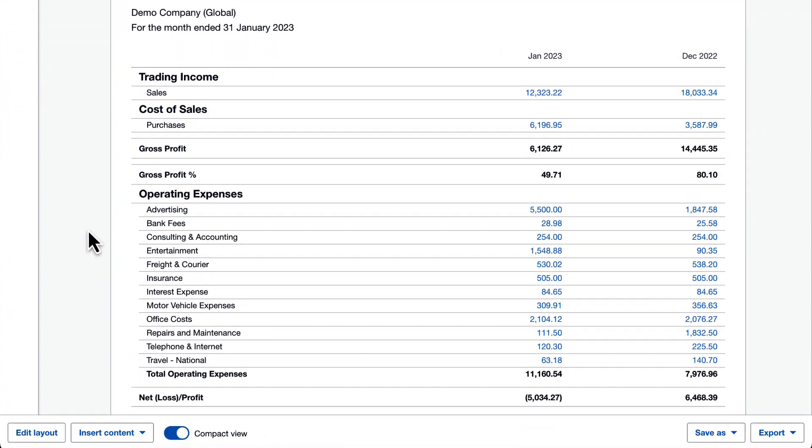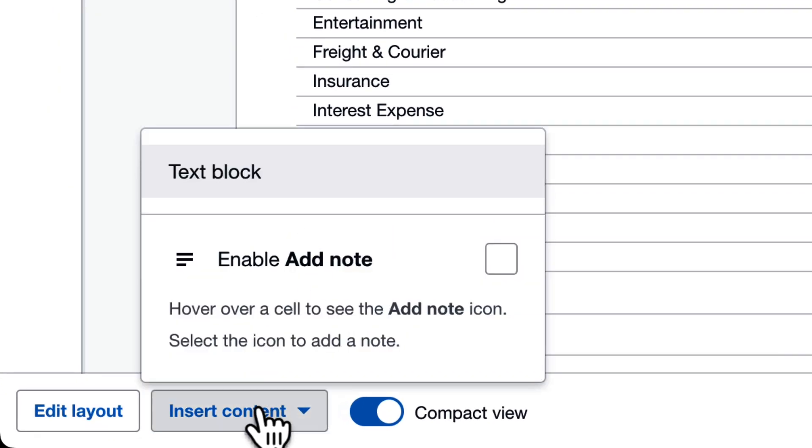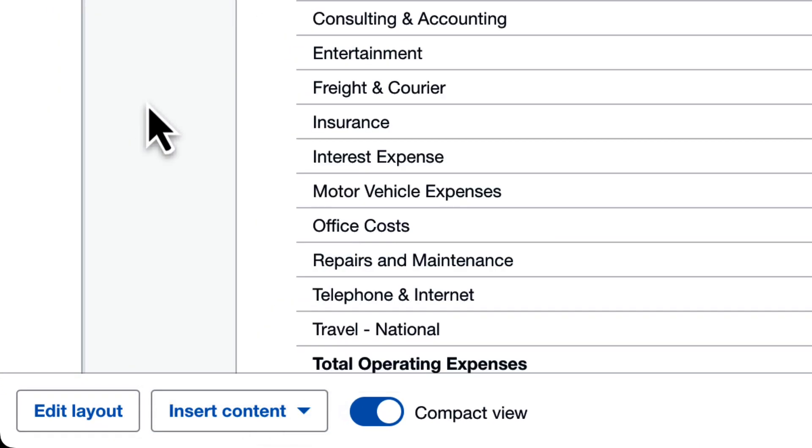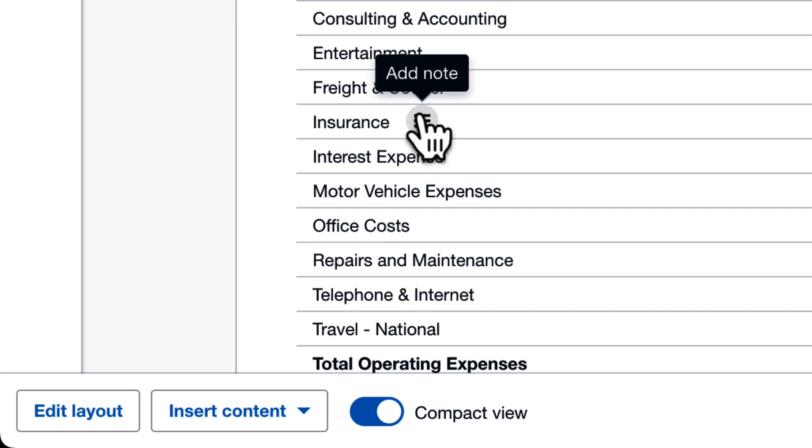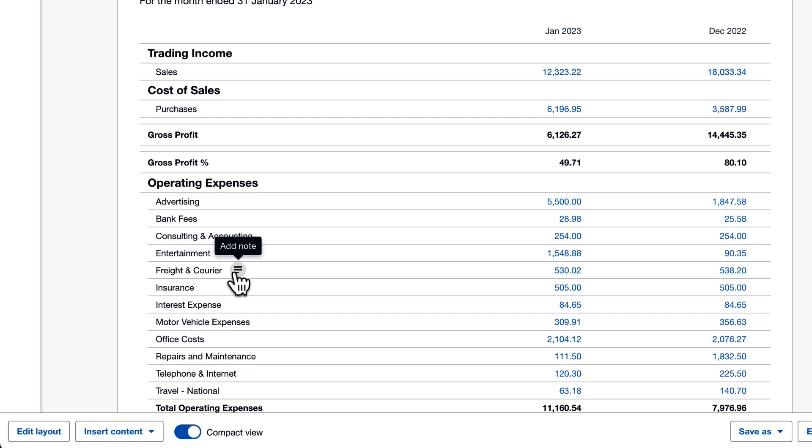On a report, click insert note and enable add note. Now, when you hover over some text or over a number, you'll see this icon. Click it to add a note.